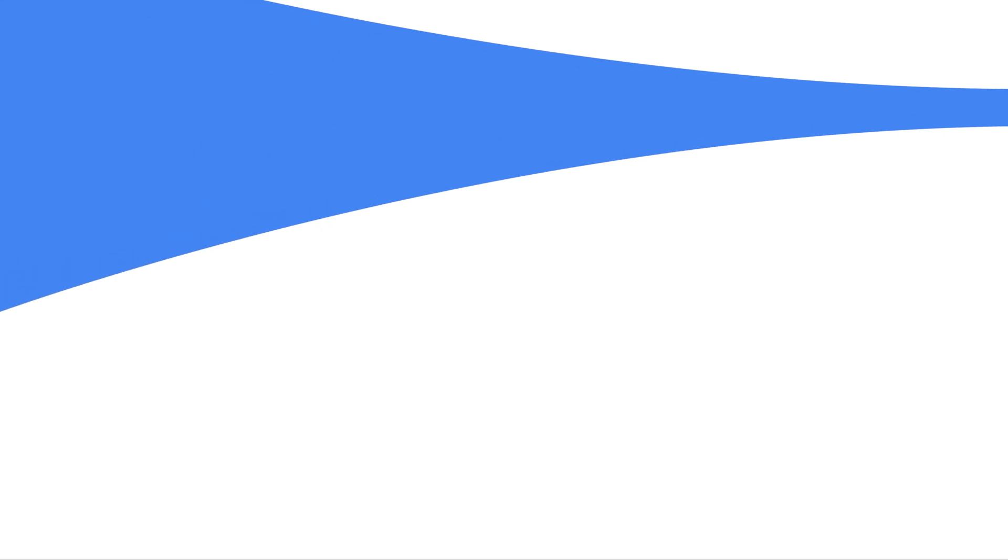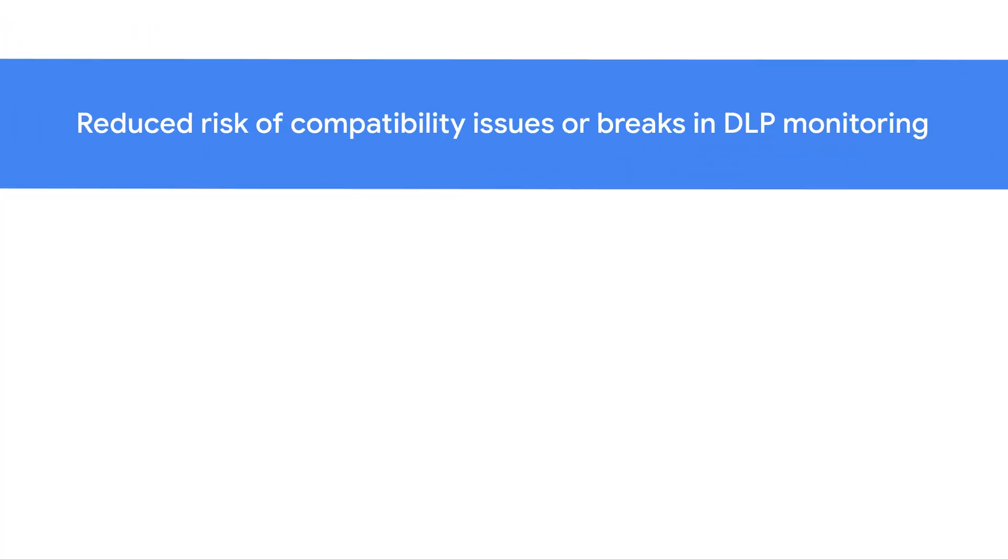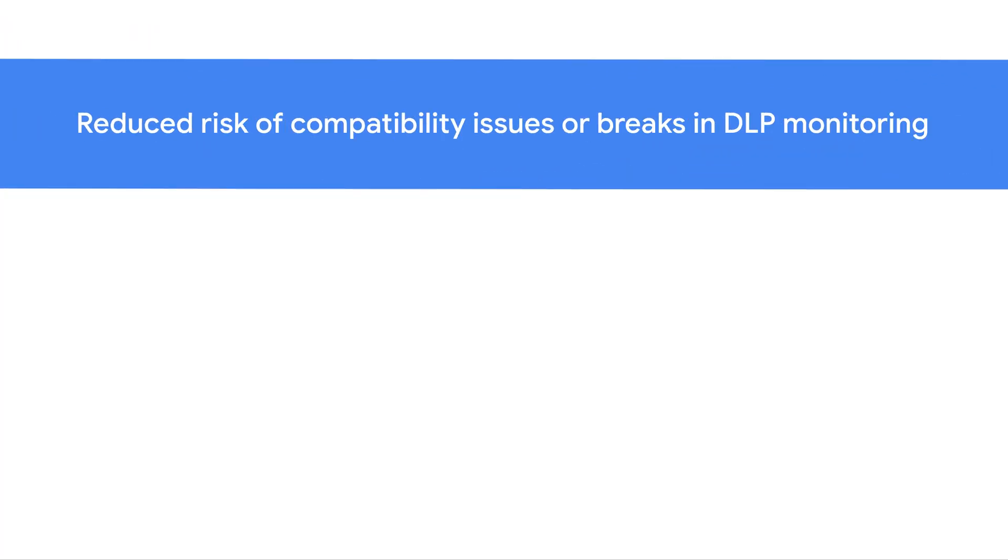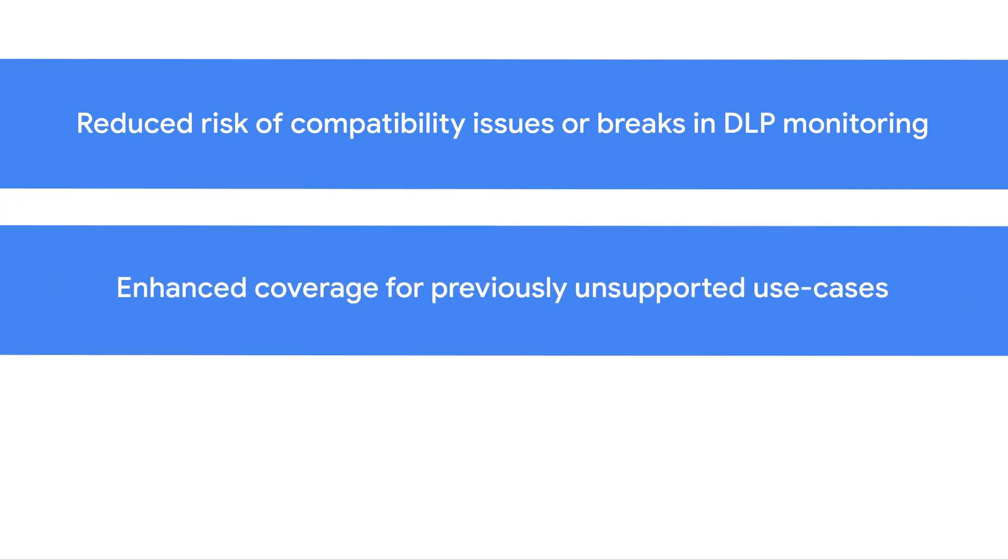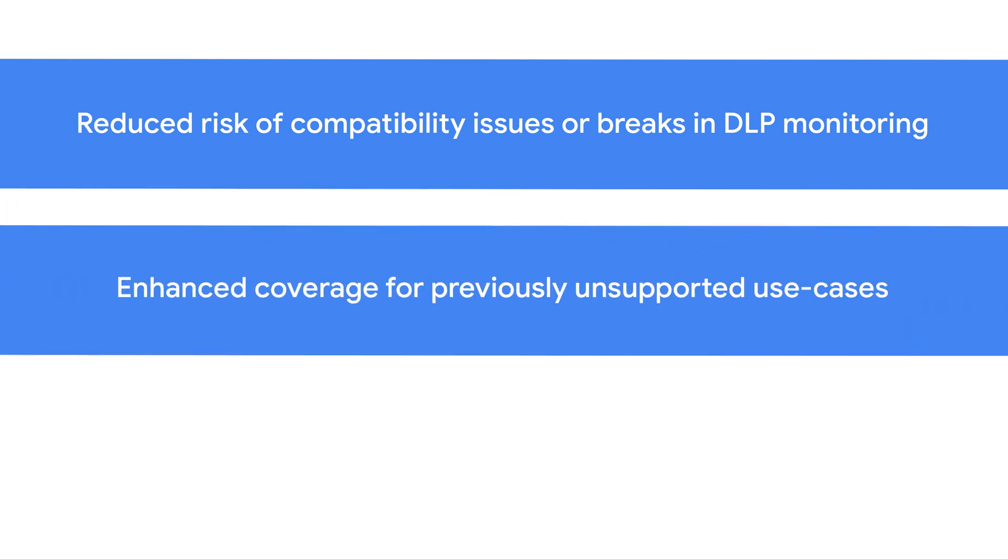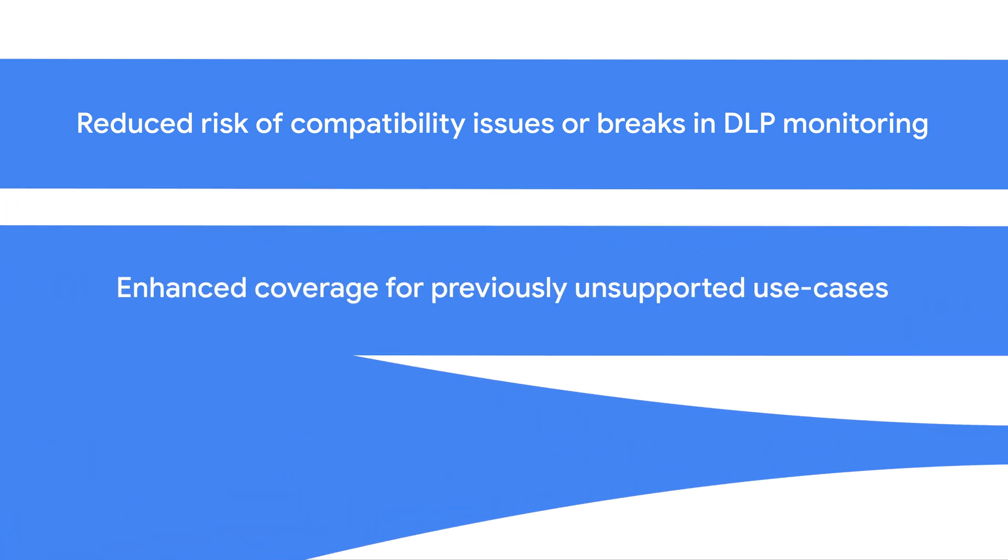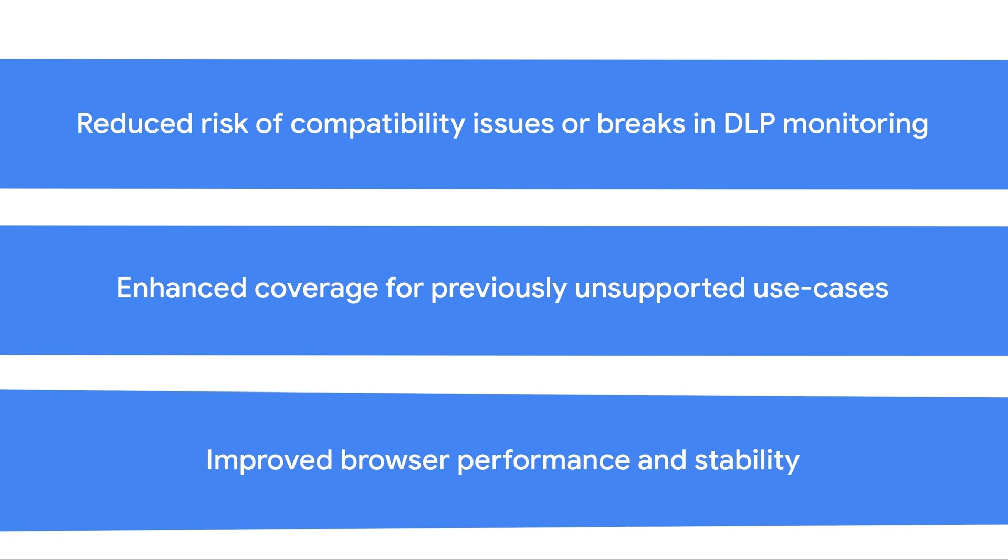Some of the benefits of this integration are reduced risk of compatibility issues or breaks in DLP monitoring, enhanced coverage for previously unsupported use cases, and improved browser performance and stability for end users due to the native integration.